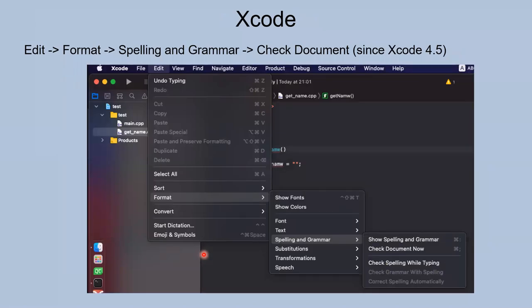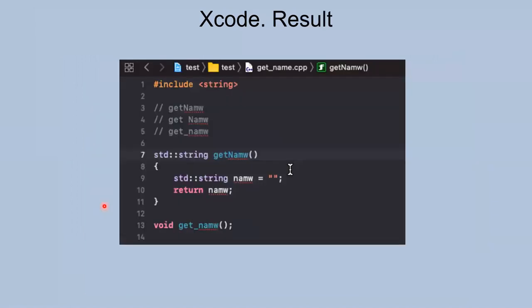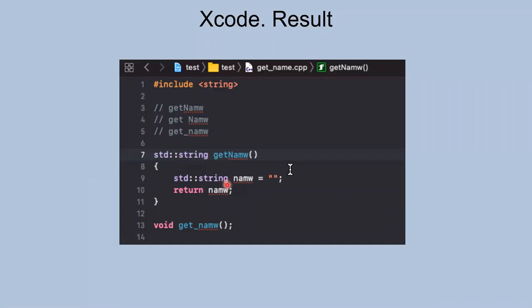About Xcode: since version 4.5, it has built-in tools. You just open Edit > Format > Spelling and Grammar, and check document. You see that Qt Creator with Xcode finds all mistakes in comments, mistakes in function names, and mistakes in variables.